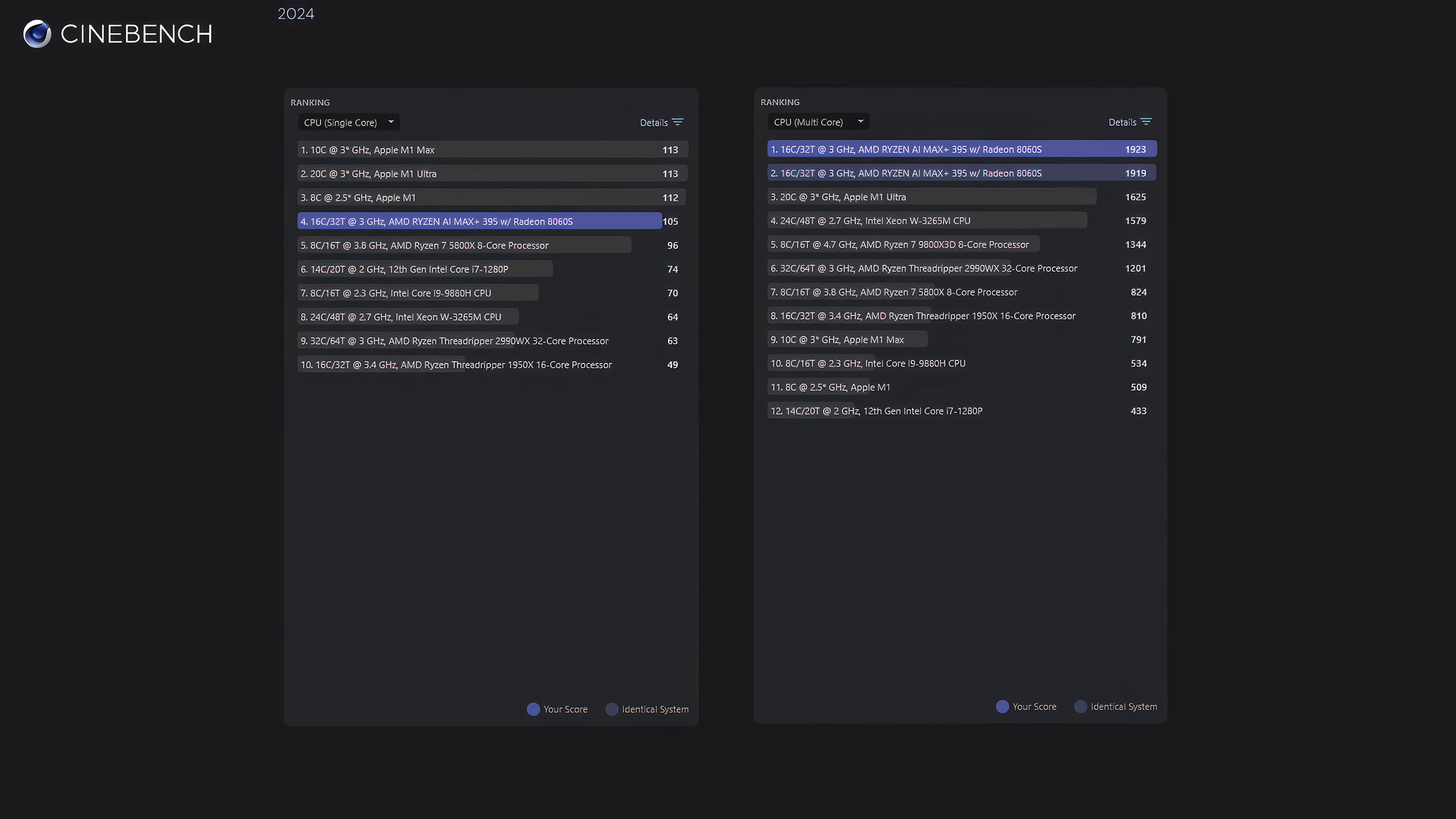Next, Cinebench R24, single core coming in at 105, and you can see that the Apple M1 Max is ahead at 113, 14, along with the M1 Ultra, but when it comes to multi core,